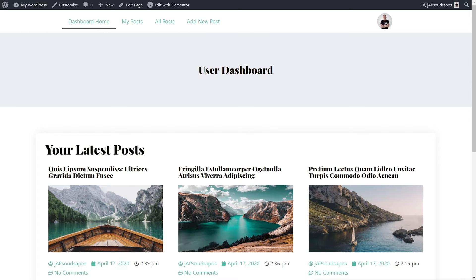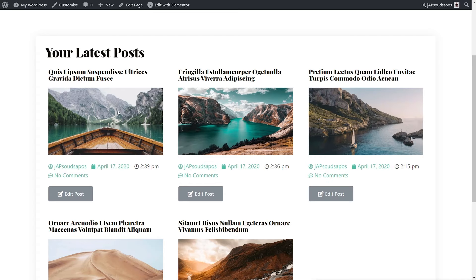The user dashboard is going to show me my six latest posts if I have six or more. It gives me information about each post: the title, my logged in user details, who the user is, the date, time, those kinds of things. I can edit the post if I want to, and I'll have access to editing all the key functions inside there.